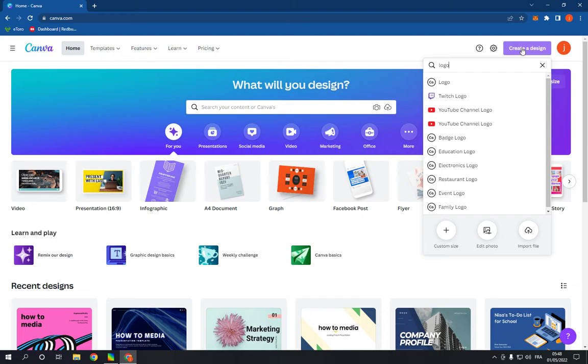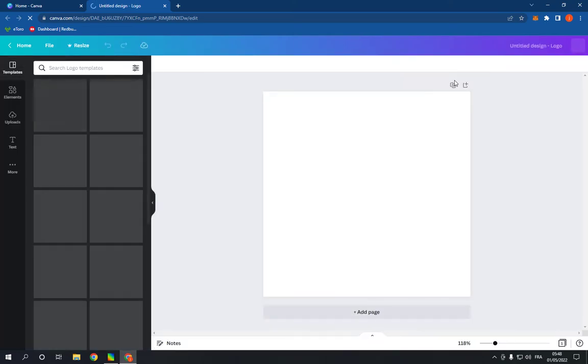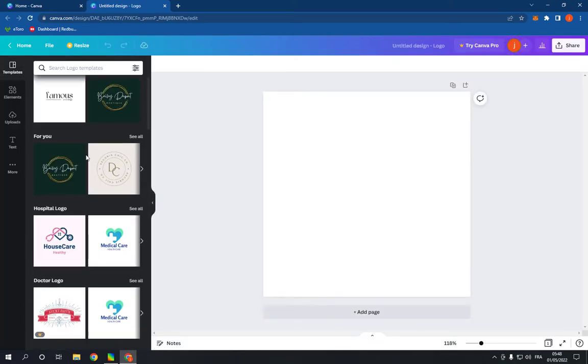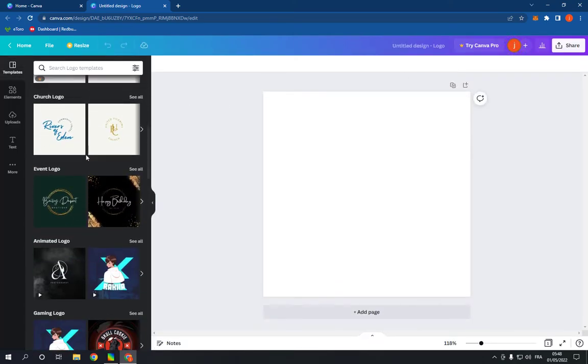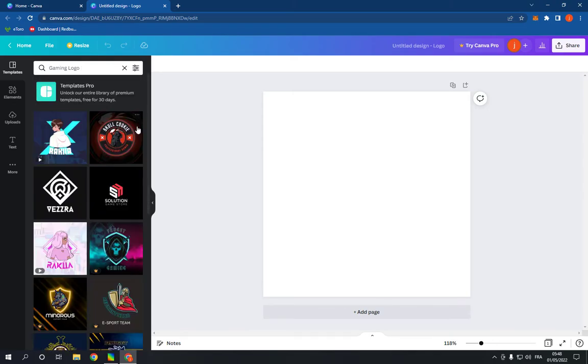Now search for logo right here, click on the logo option. It will take you to this page. Now go right here and scroll down like this until you find gaming logo option, click on see all.